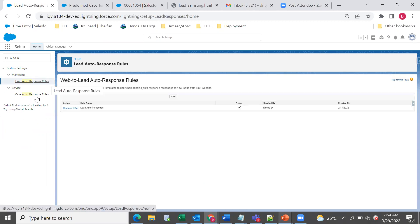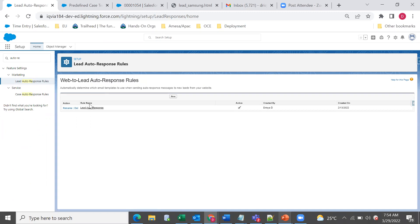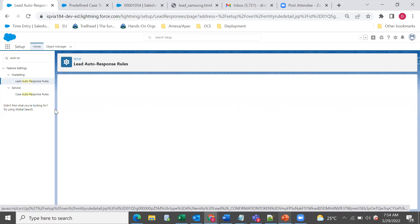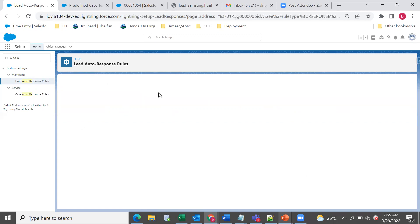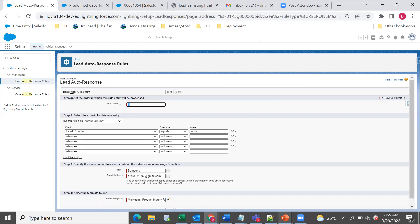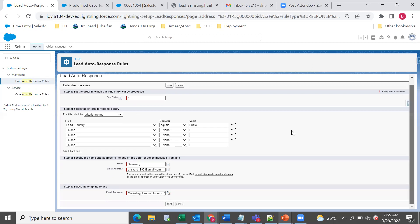Lead auto response is for the lead object and case auto response is for the case object. For the lead object, it only works for web-to-lead auto responses. Similar to assignment rules, only one auto response rule can be active at once, but we can define any number of criteria. The first section is rule details — just rule name and the active flag. The next section is rule entries, where we define sort order and criteria.